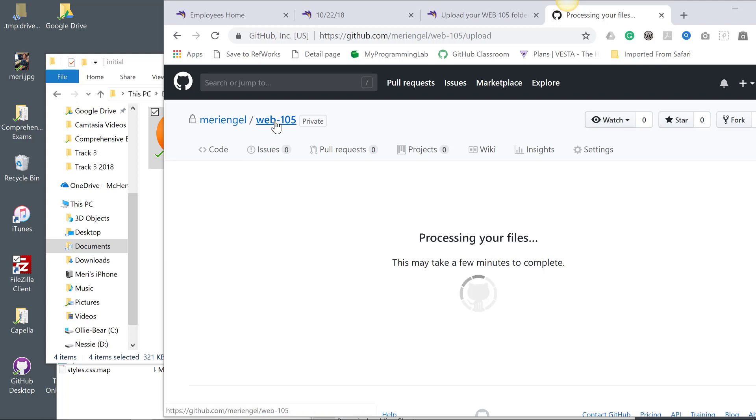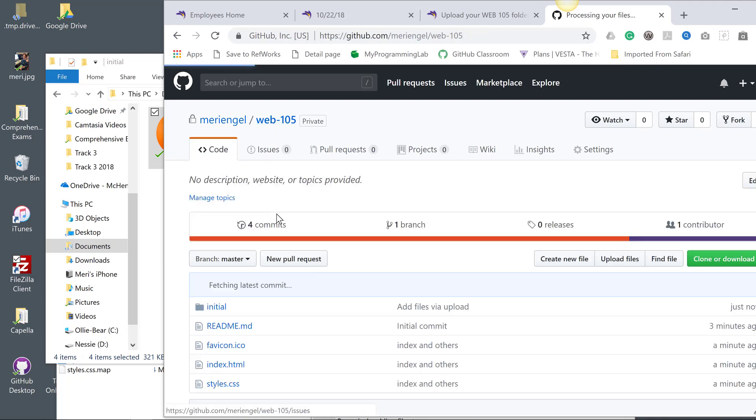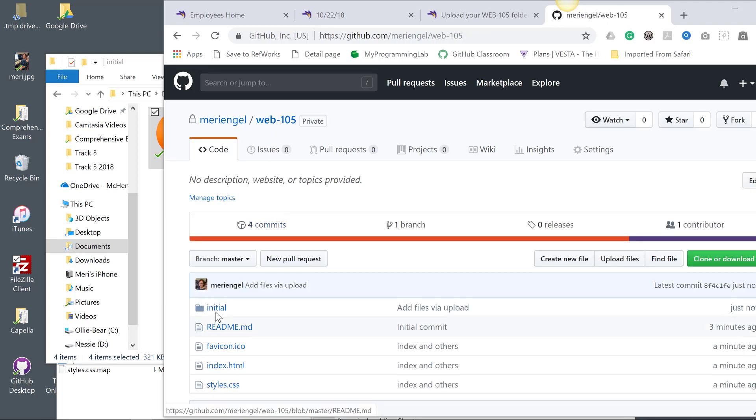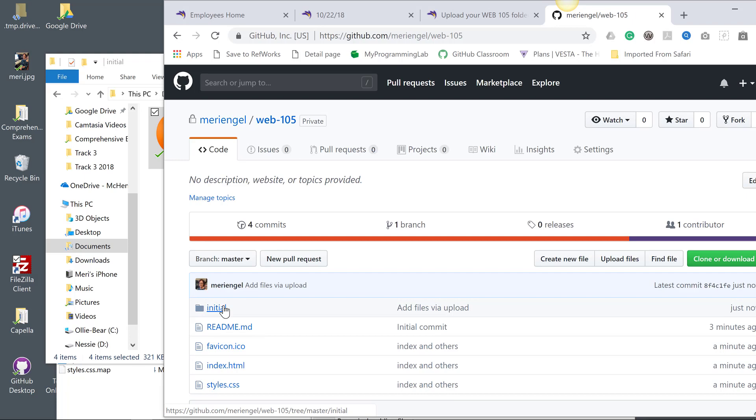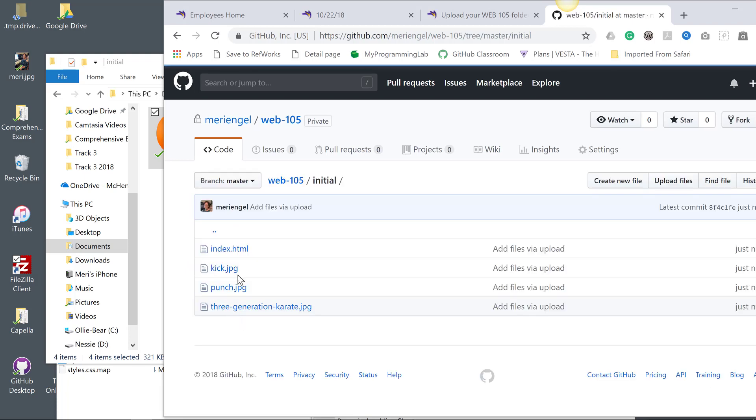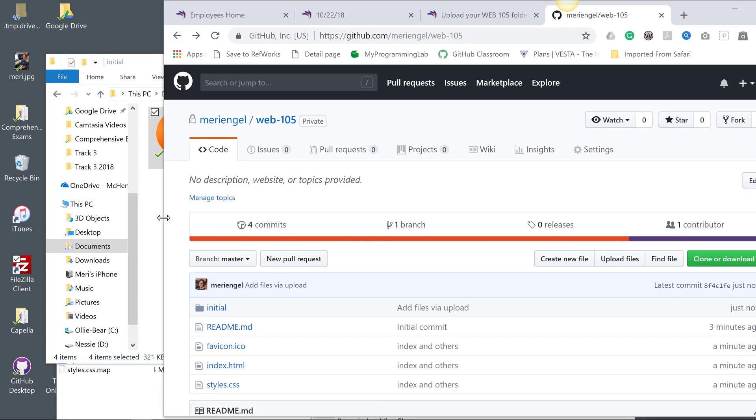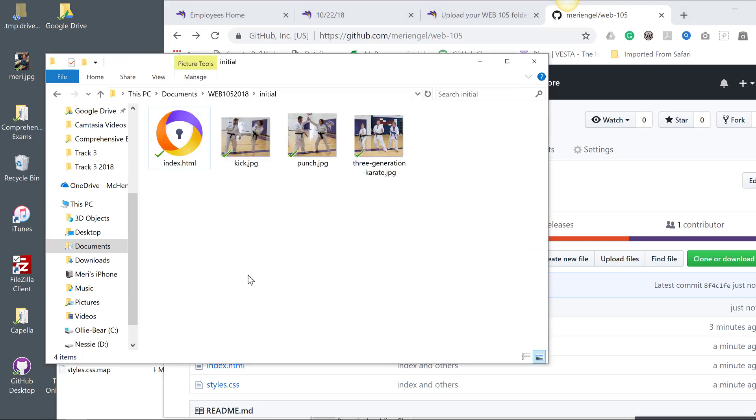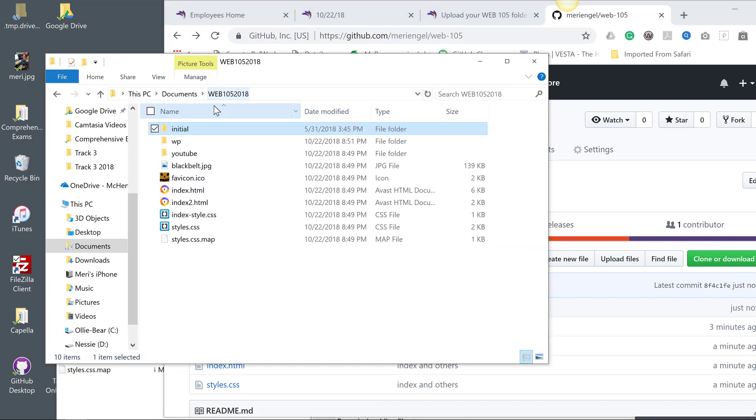If I go into Web 105, you'll see that I have my top level, and then my folder has all of those files in it. So we're going to go back up here.